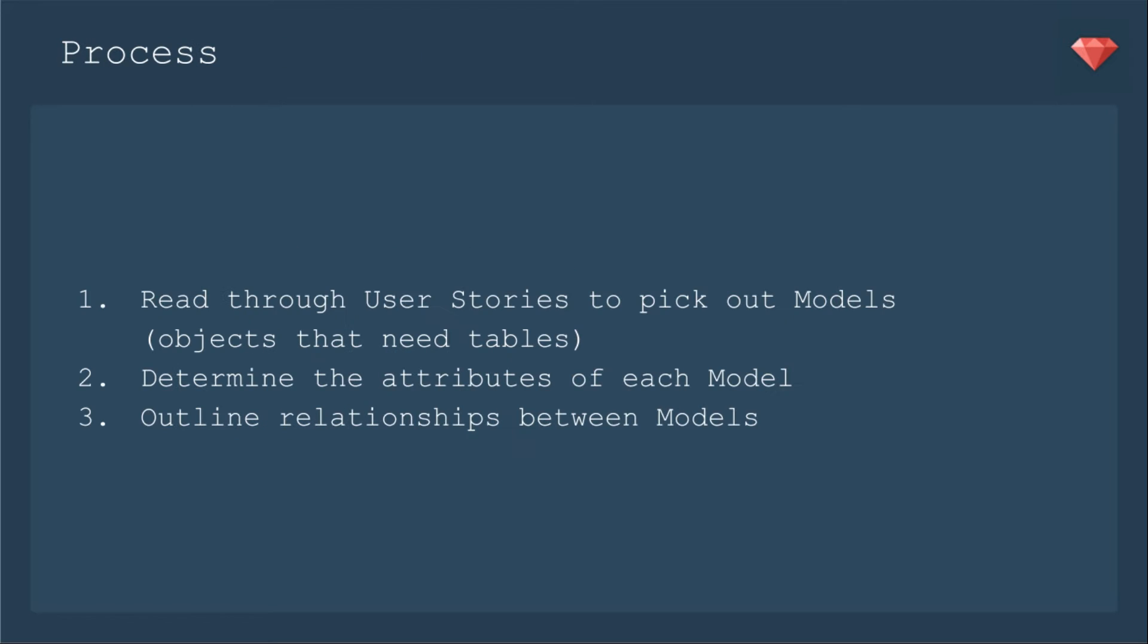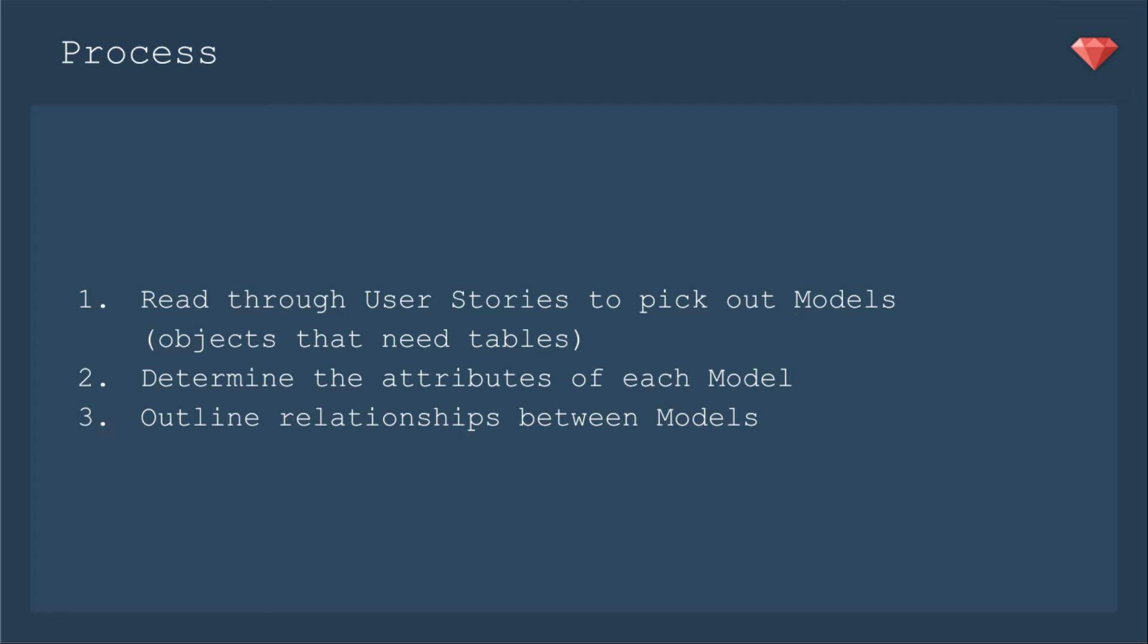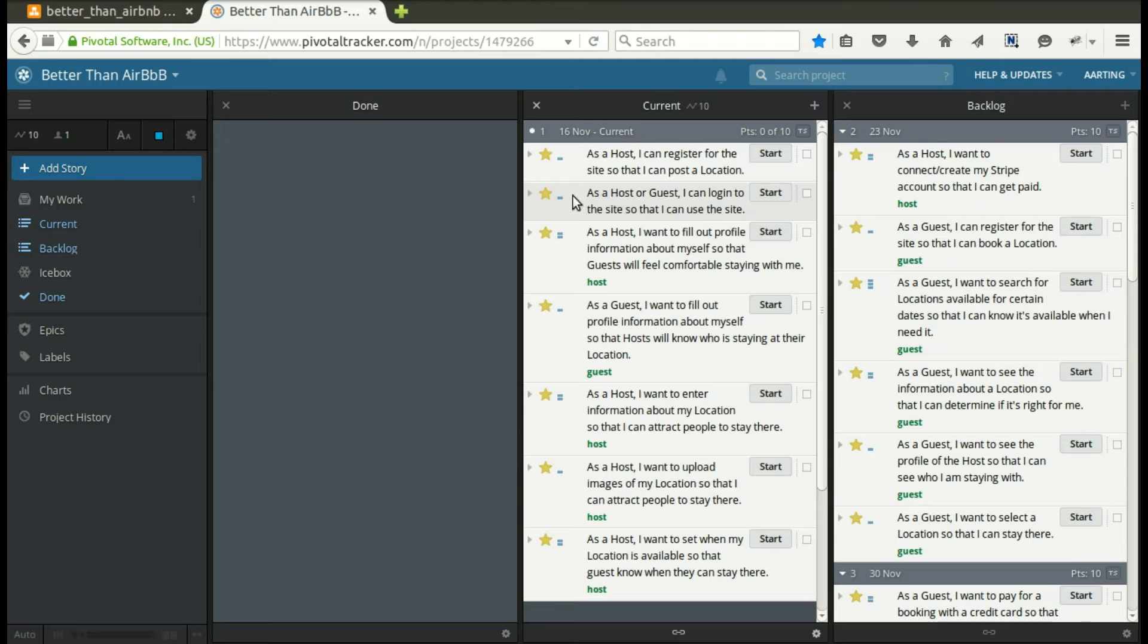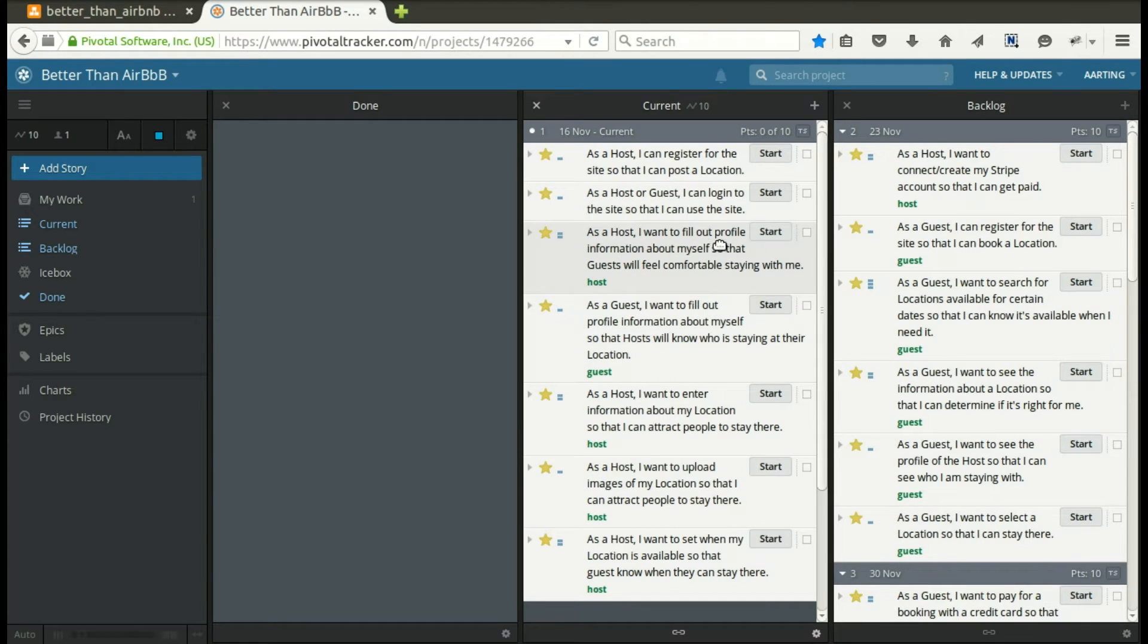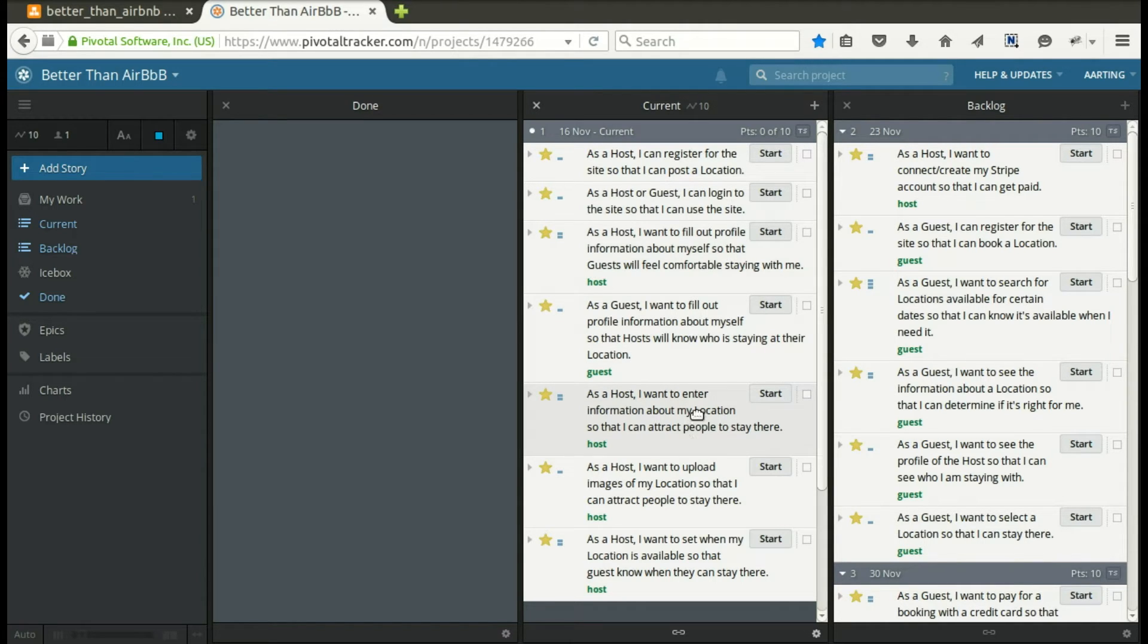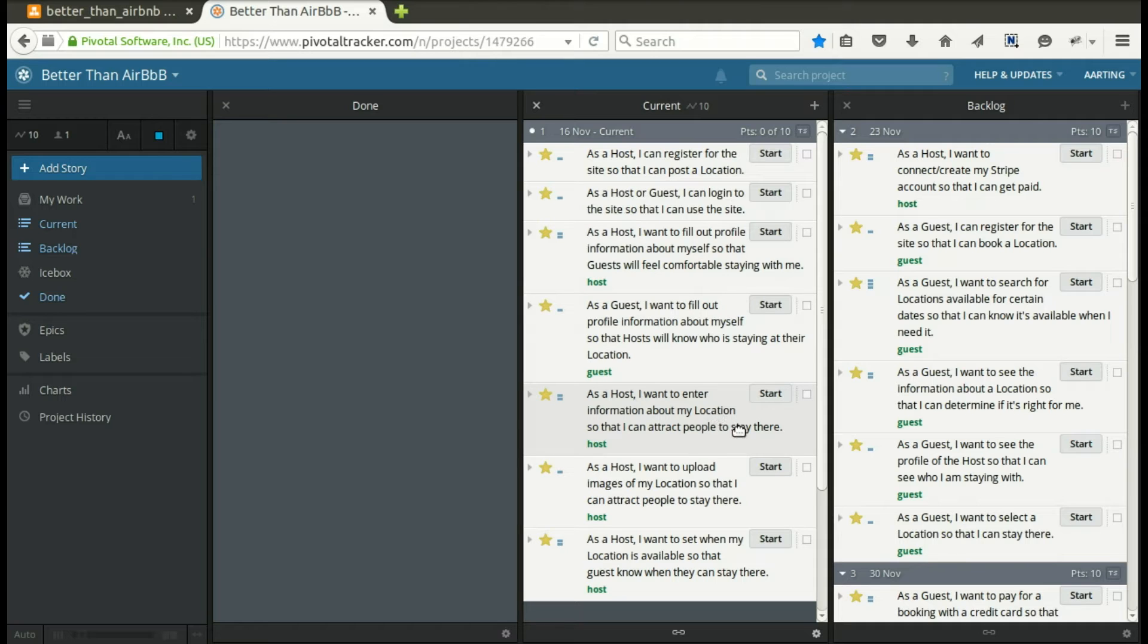For this lesson the process will be to read through the user stories to pick out the models and we're just going to do objects that need tables, determine the attributes of each model, and then outline relationships between the models. Taking a look at our user stories I see I have a guest or host. We'll make that one model to be a member. I see that we have a profile that we need to build and then also looking a little further a location that we need to build. Let's just start with those.